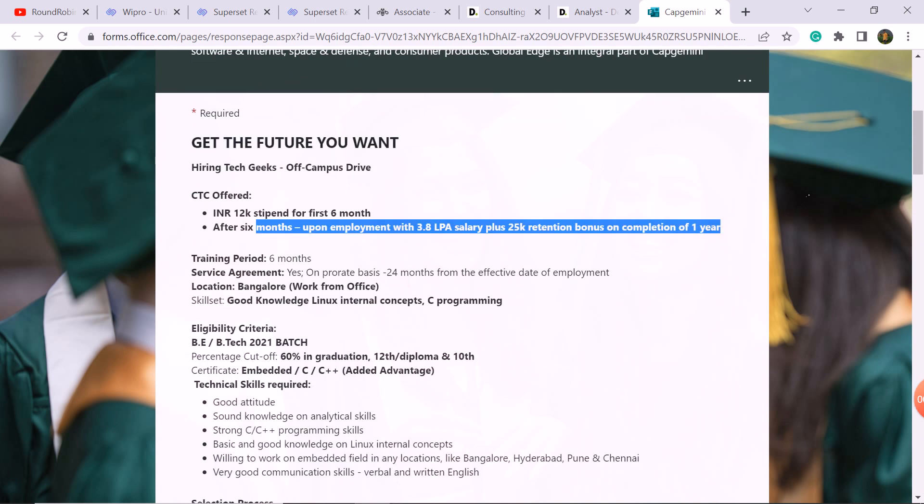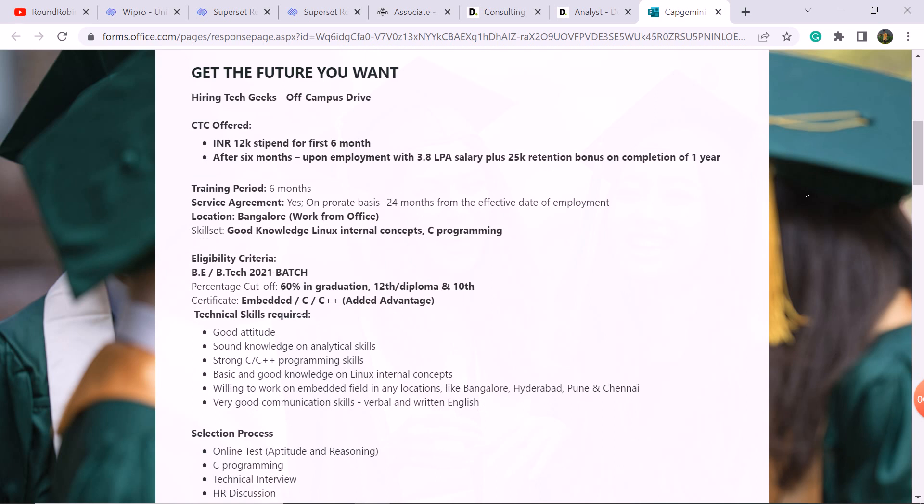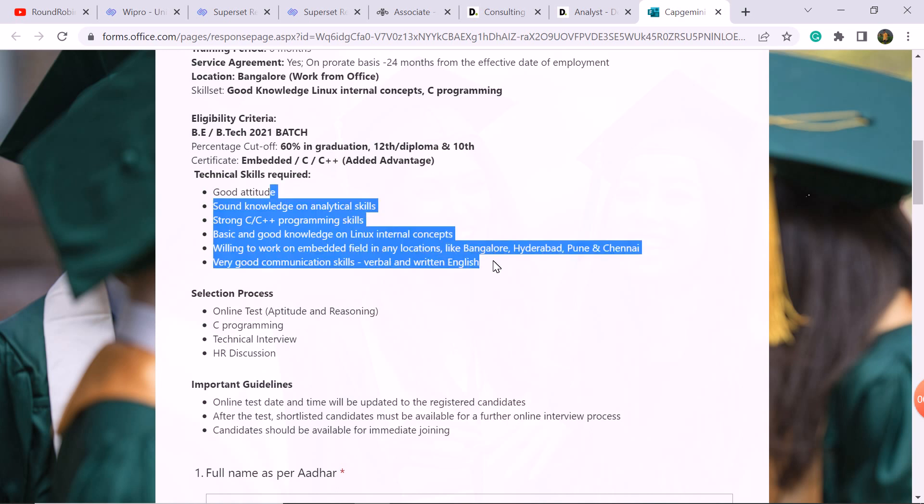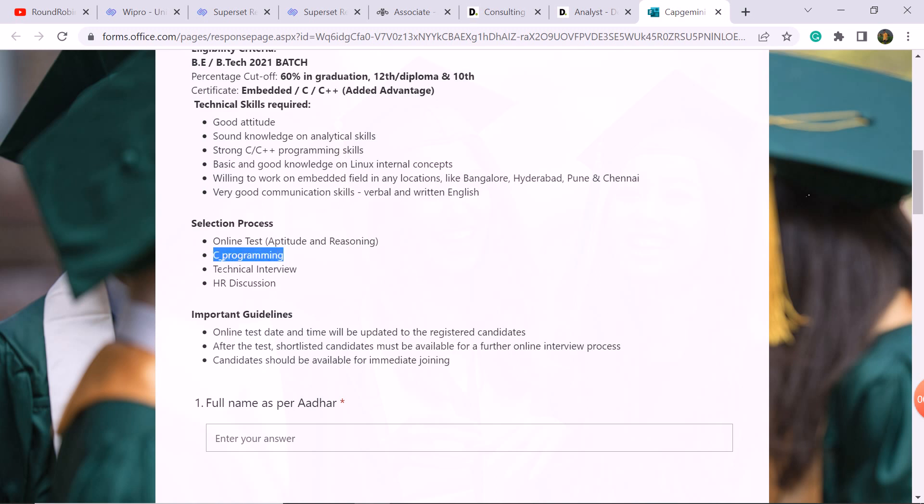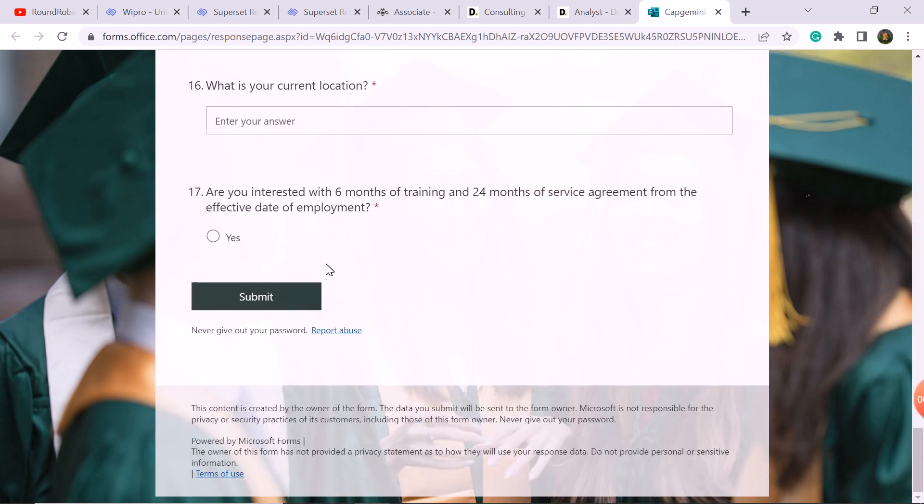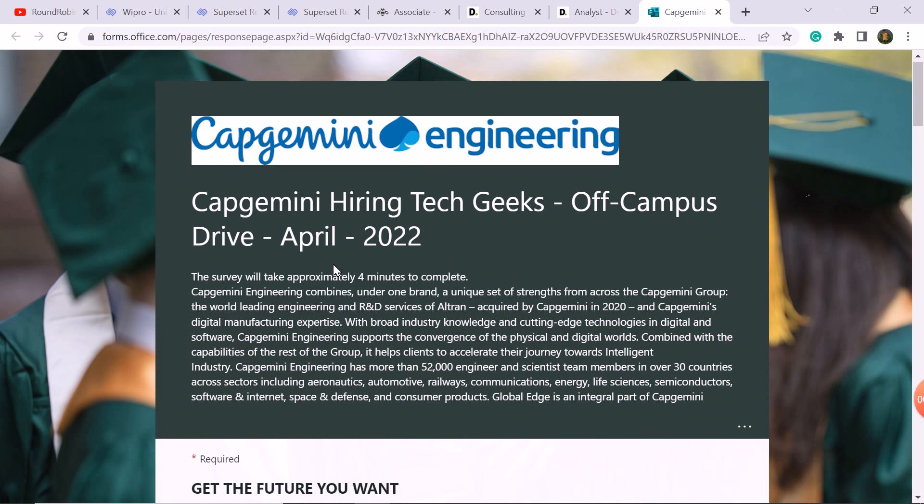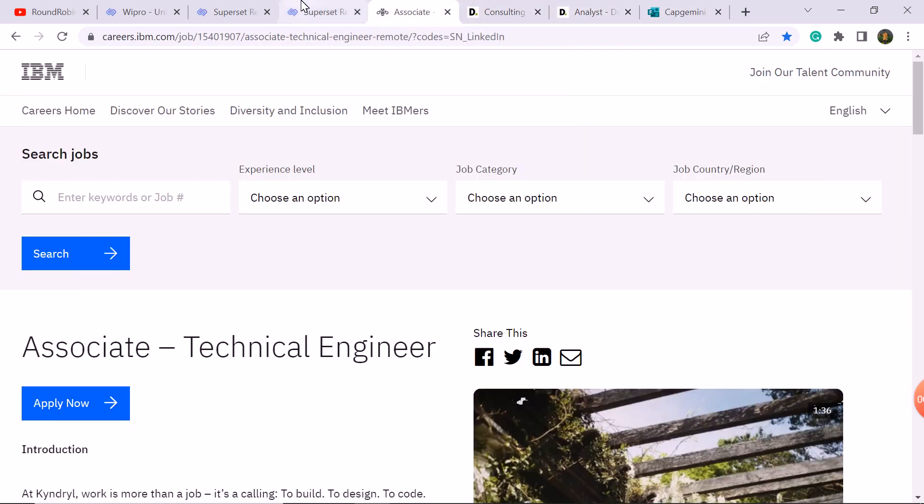Work from office Bangalore requirement: good knowledge of Linux internal concepts, C programming. 2021 batch, any branch students. If you have C certificate, you can see technical skills here. Selection process is easy: online test with C programming questions, technical interview, HR discussion. Easily fill this form if you are interested in this role.